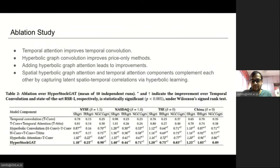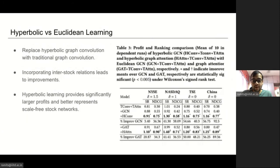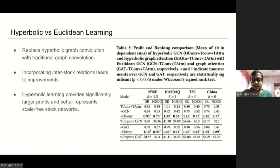We now investigate the impact of modeling stock relationships via ordinary GCNs. To quantify the improvement from hyperbolic learning in HyperStock GAT, we compare with its Euclidean counterpart. Specifically, we replace the hyperbolic graph convolution with traditional graph convolution and hyperbolic graph attention with ordinary graph attention network. We observe significant improvements on introducing hyperbolic learning, empirically validating that hyperbolic learning equips HyperStock GAT with geometrically appropriate inductive biases for better representing the inherent scale-free nature of the stock graphs and capturing the impact of highly influential stocks.